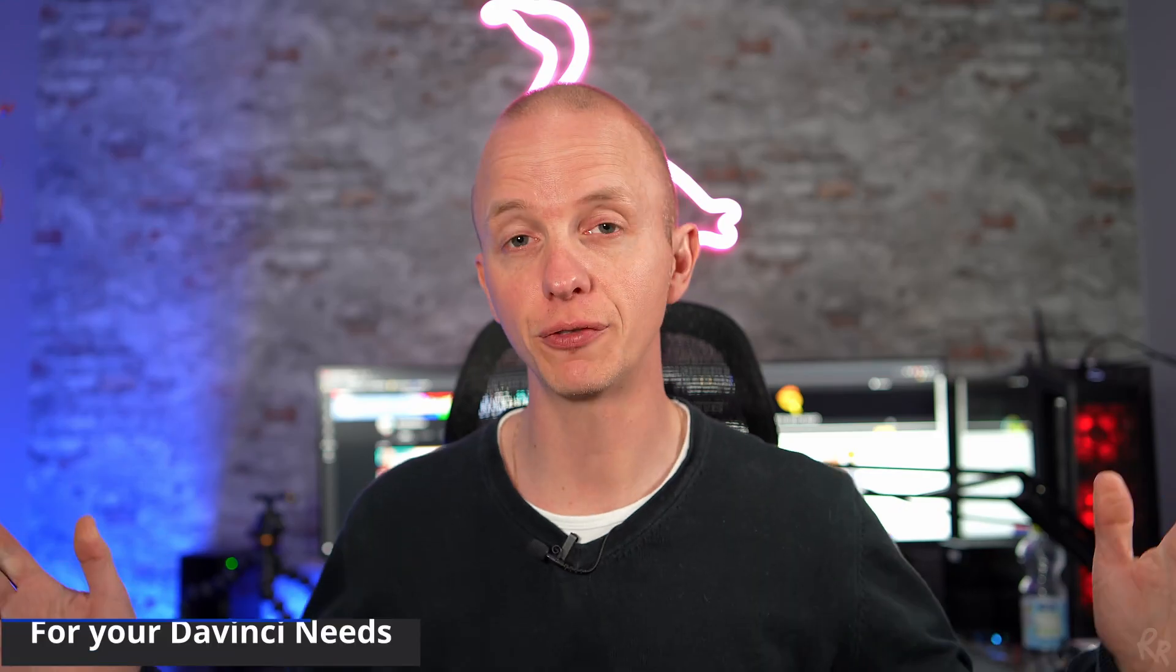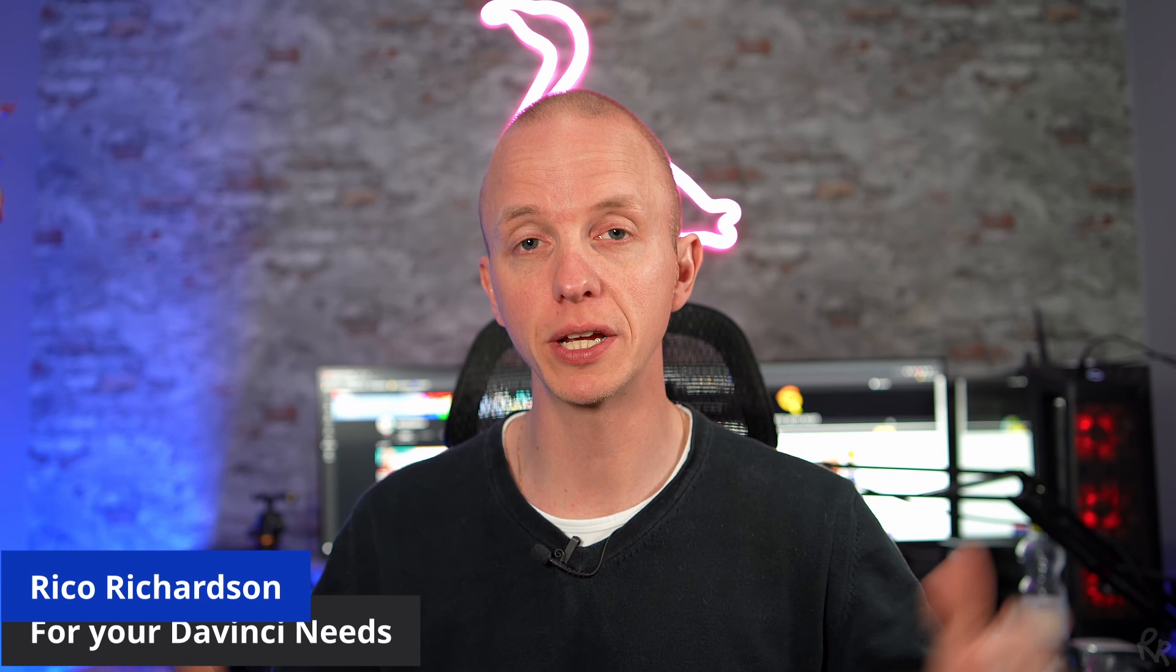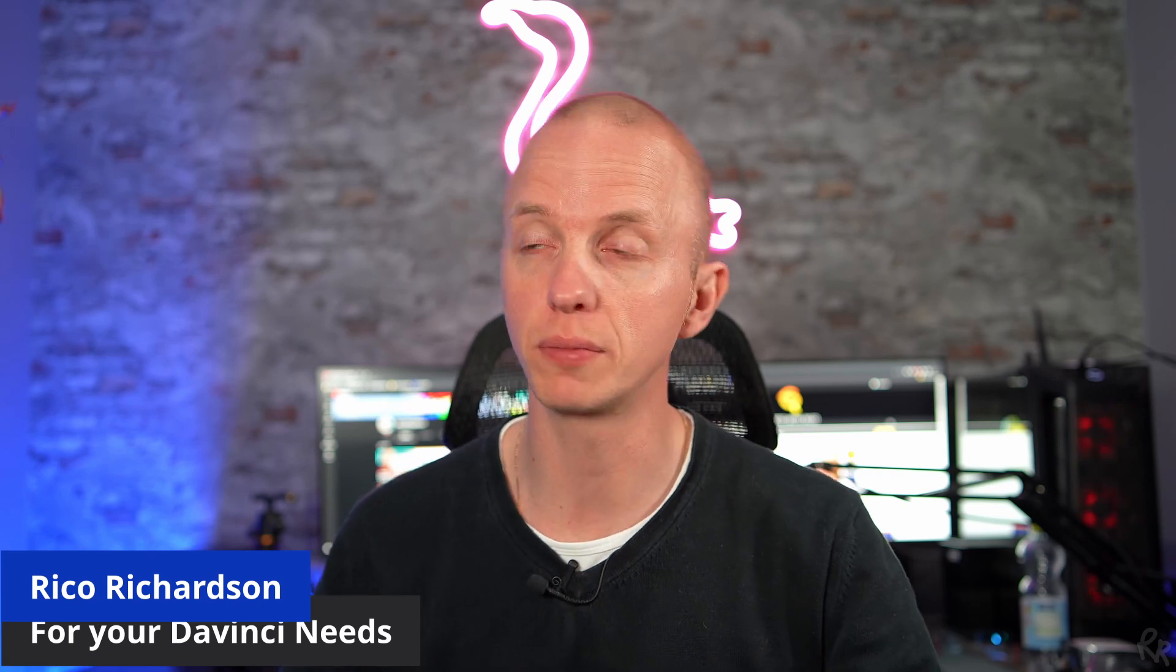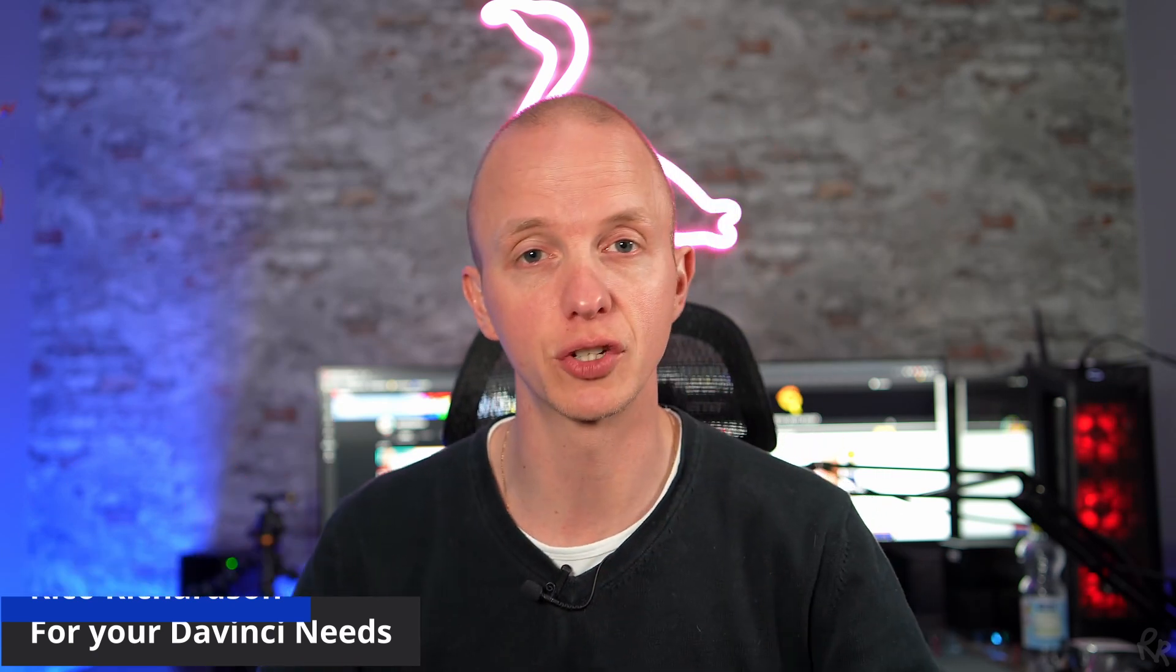And that's it for this video. Make sure to subscribe, check that playlist over there, and I'll see you next time. Doei!